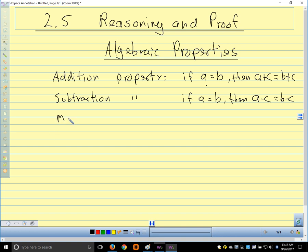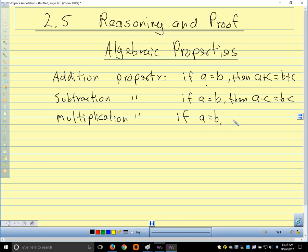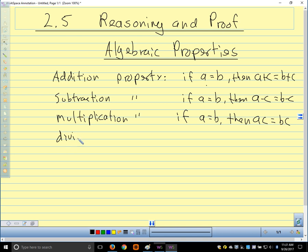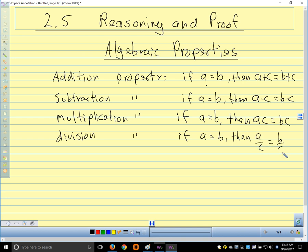You might guess our next thing is the multiplication property. The multiplication property tells us we can multiply both sides of an equation by the same thing. So if a equals b, then a times c equals b times c. And finally, the division property: if a equals b, then we can divide both sides of the equation by the same thing.